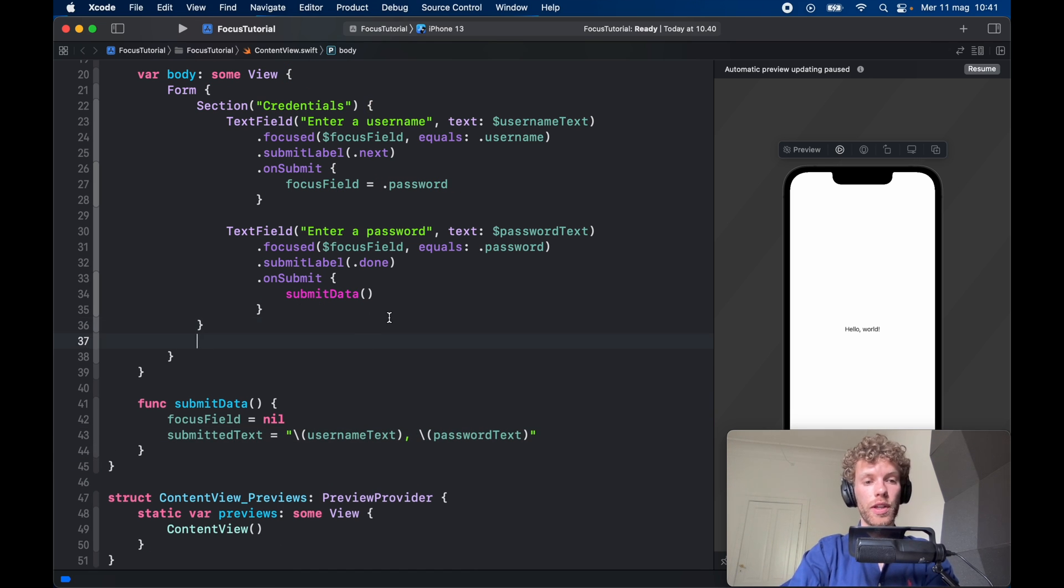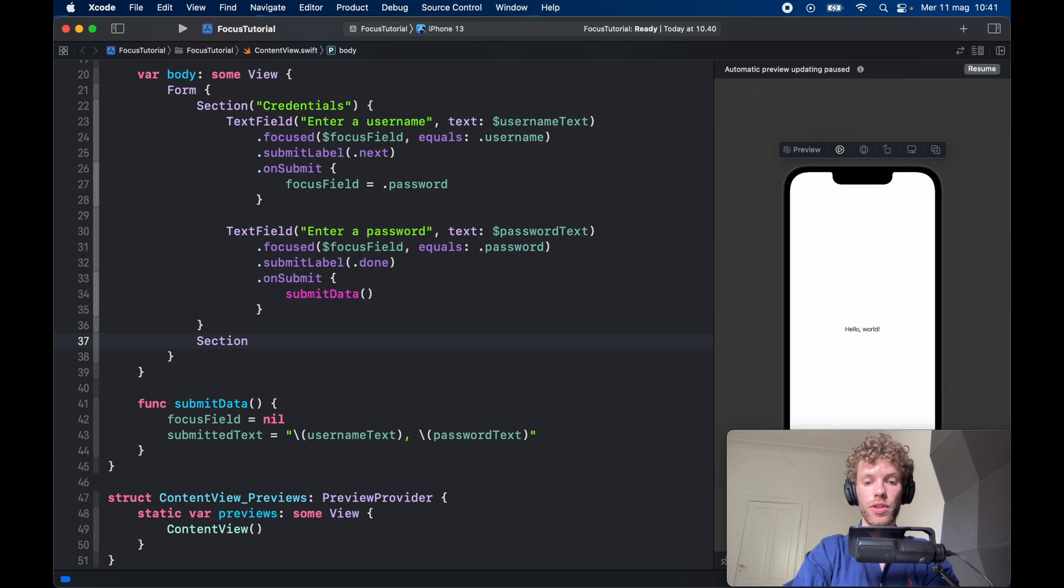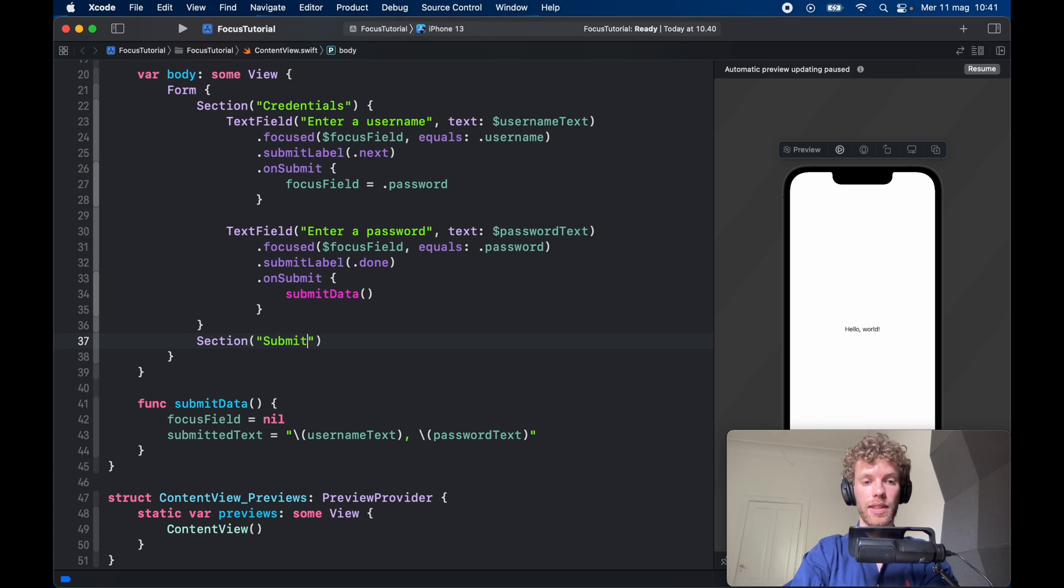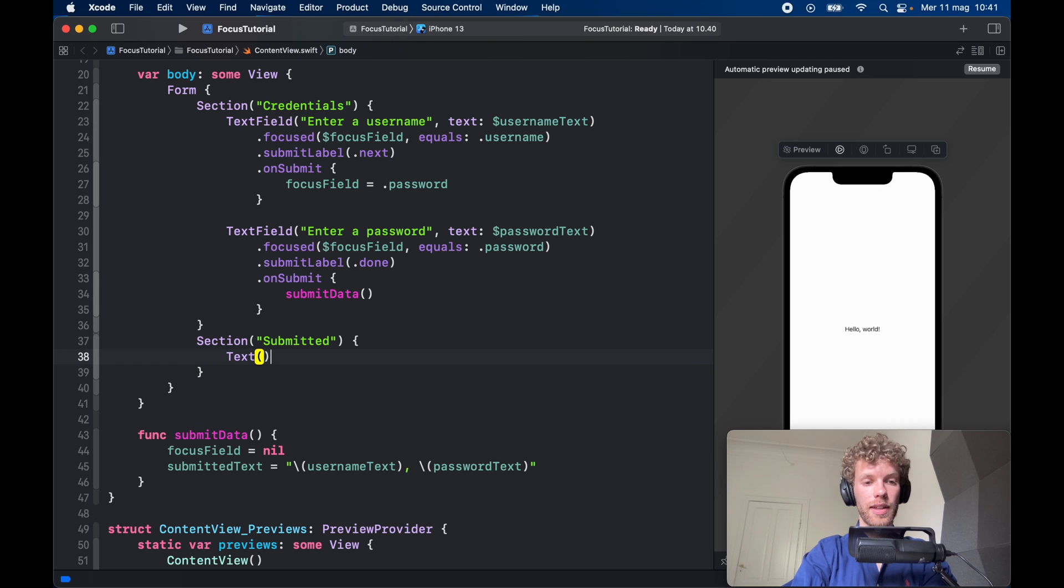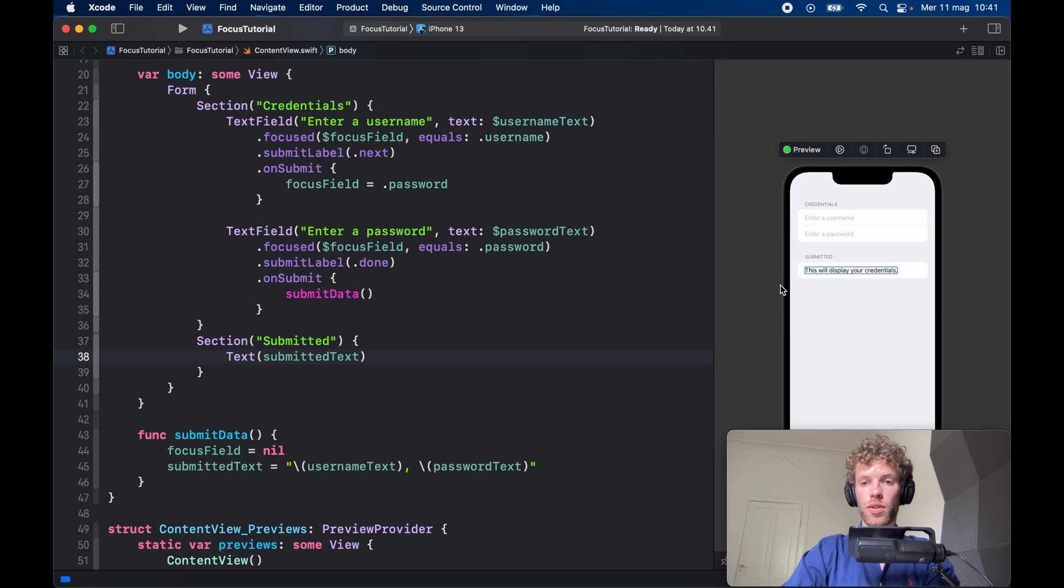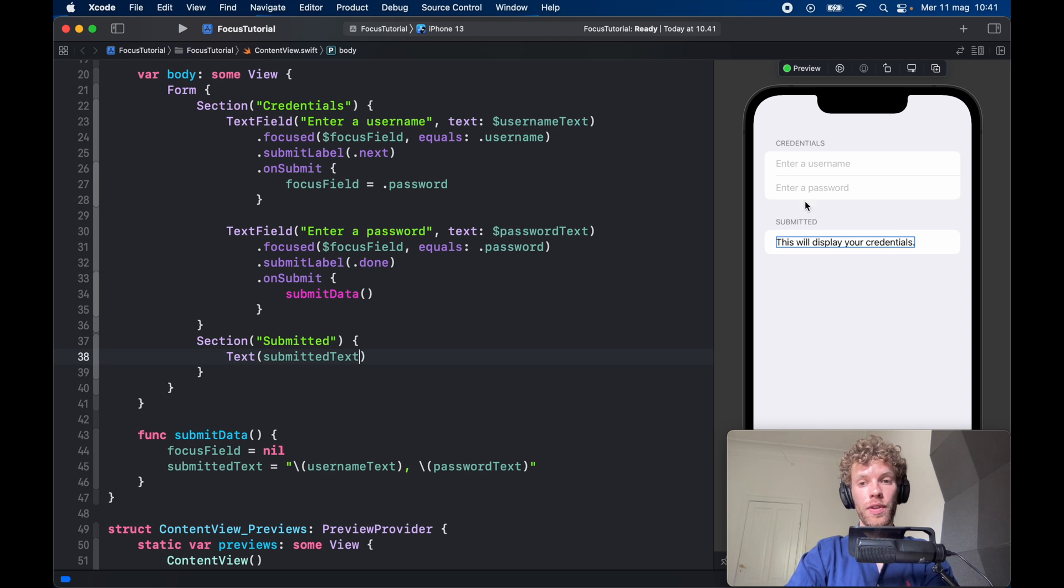And finally we can create one more section which is going to be called 'submitted' and it's just going to contain the text of what we've submitted. So you should get an app that looks similar to this one with a username field and a password field and a submitted field.